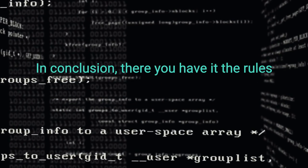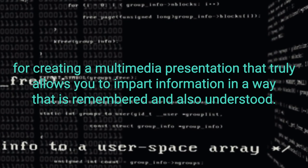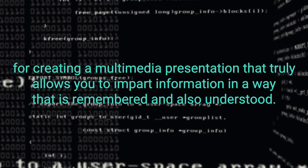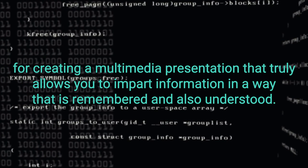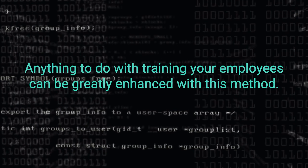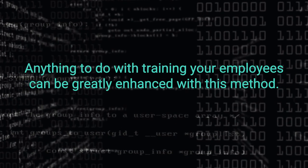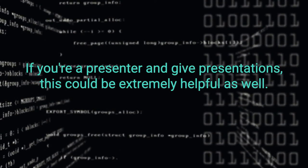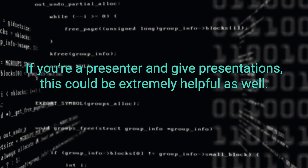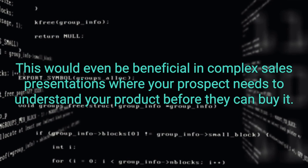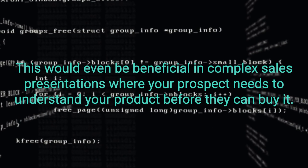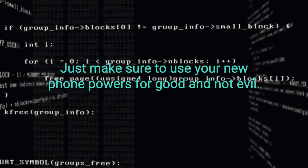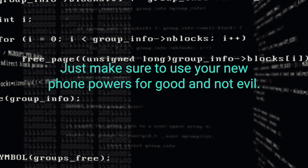In conclusion, there you have it. The rules for creating a multimedia presentation that truly allows you to impart information in a way that is remembered and also understood. How can you use this information? Anything to do with training your employees can be greatly enhanced with this method. If you're a presenter and give presentations, this could be extremely helpful as well. This would even be beneficial in complex sales presentations where your prospect needs to understand your product before they can buy it. Just make sure to use your newfound powers for good and not evil.